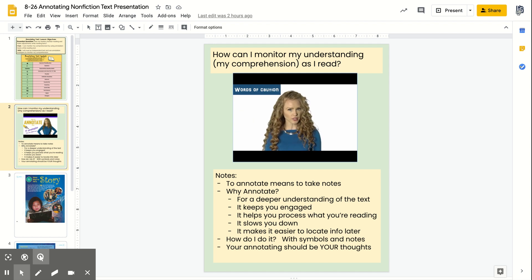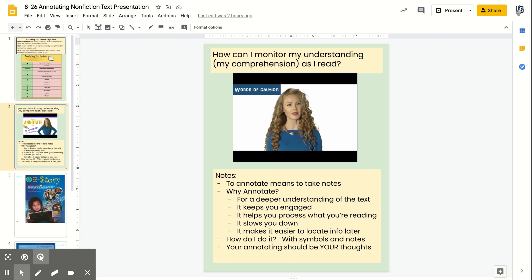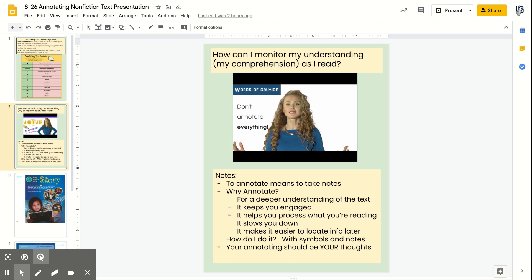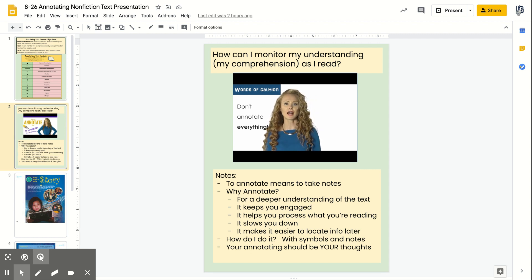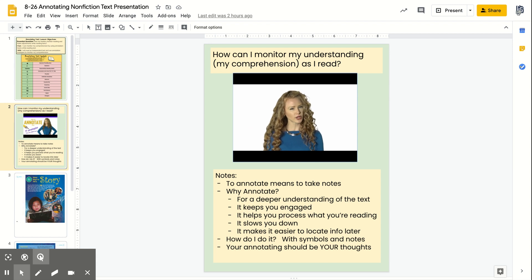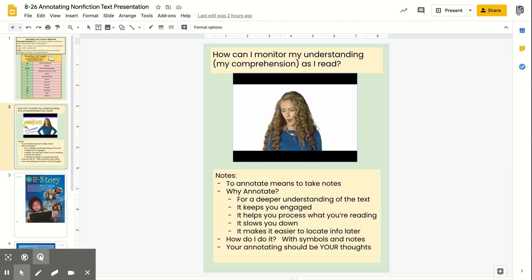My second word of caution is that while annotating is an excellent skill that allows you to get a deep, close understanding of a text, you don't need to do it all the time. If you're reading a book for pleasure, just relax and read the book. If you're reading an article in one of your favorite magazines, just relax and read the article. There's no need to make a job out of something that's supposed to bring you joy. Annotation can bring your reading comprehension to the next level — try it.